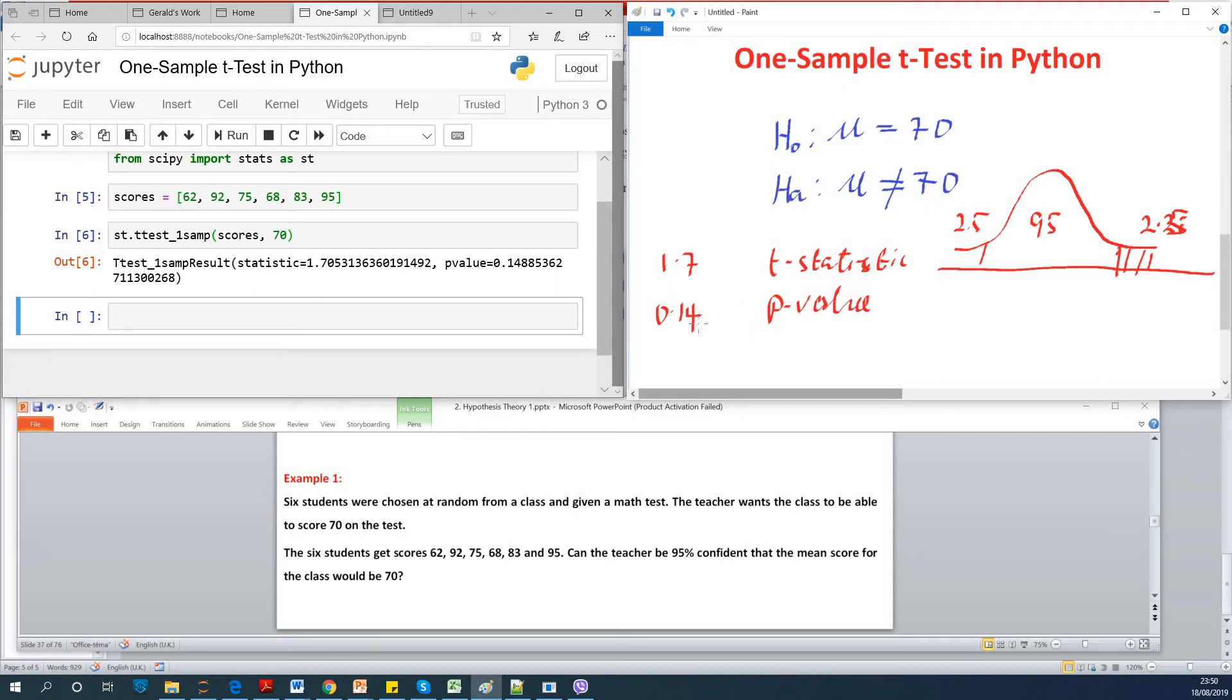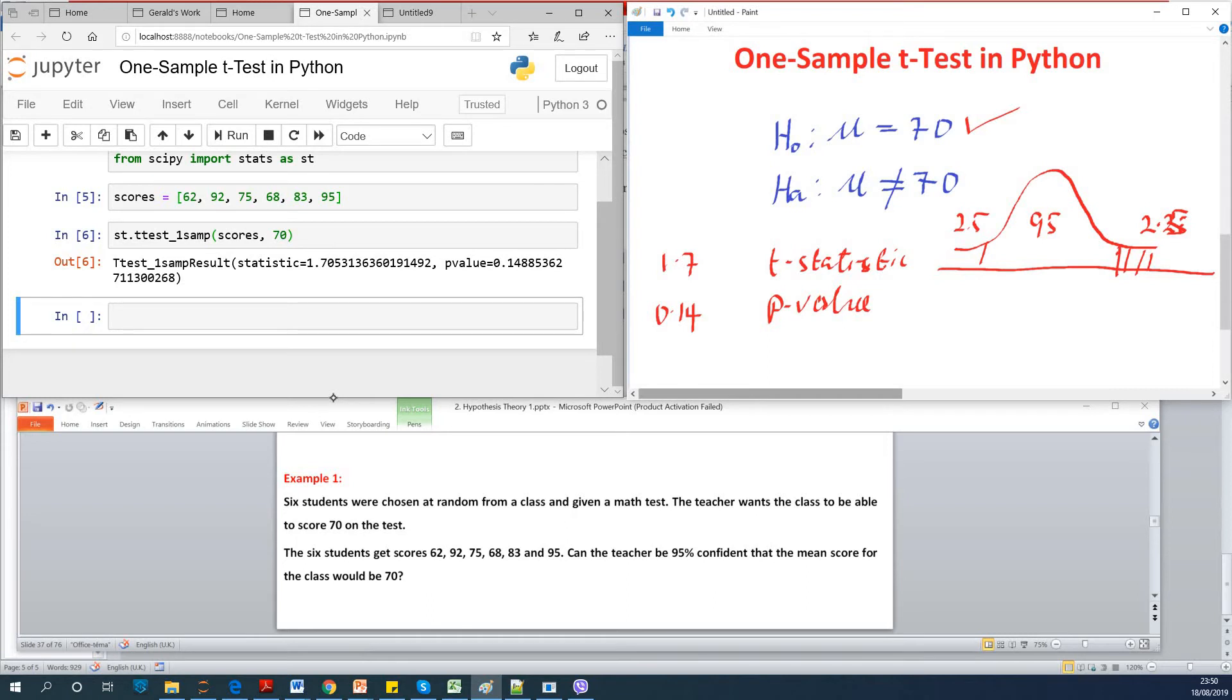So since we have a p-value that is large, it means that we accept the null hypothesis, or we fail to reject the null hypothesis. So this is how to perform one sample t-test in Python.